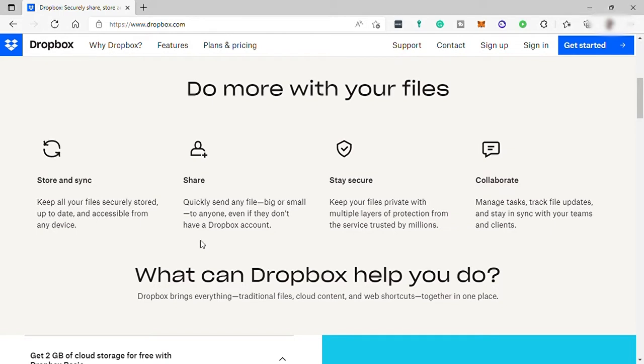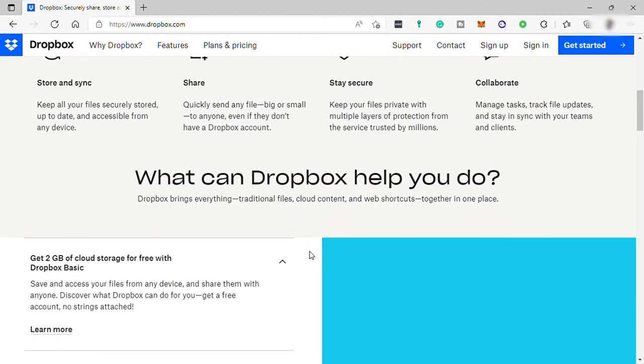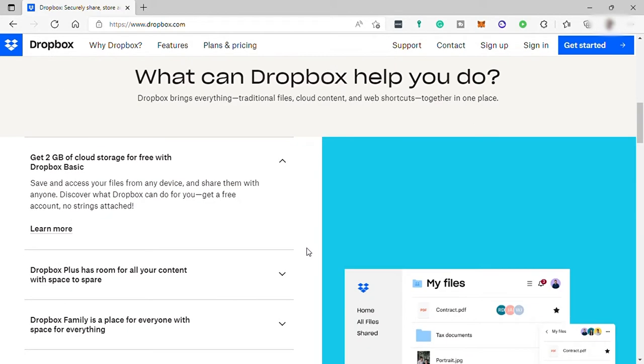So Dropbox is a home for all your work. You can store and share files, collaborate on projects, and bring your best ideas to life. Whether you're working alone or as part of a team, this software is perfect for you. With intuitive collaboration tools and advanced security features, Dropbox gives you everything you need to get work done on the go.